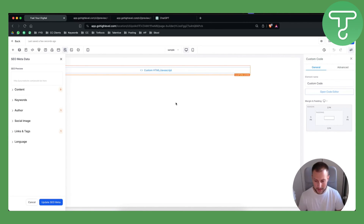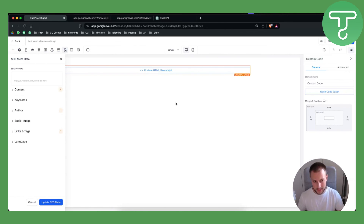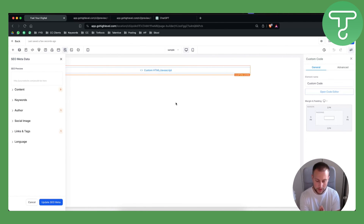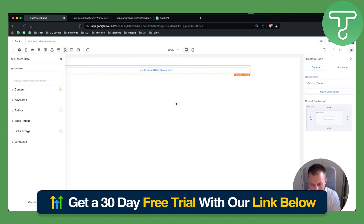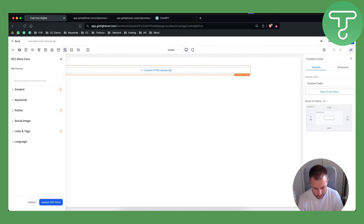That's pretty much what you want to do in order to password protect your Go High Level pages and websites. If you want more tutorials just like this, comment down below. You can also get a 30-day free trial along with other special bonuses through our link down below. Thank you for watching.